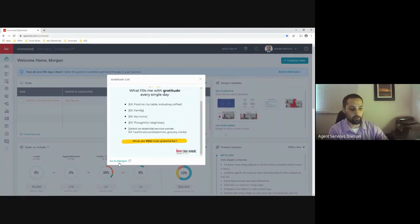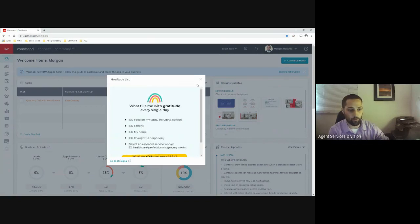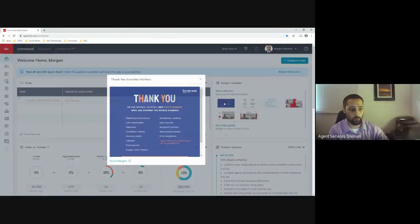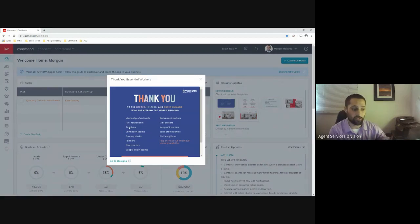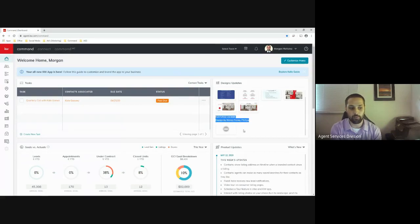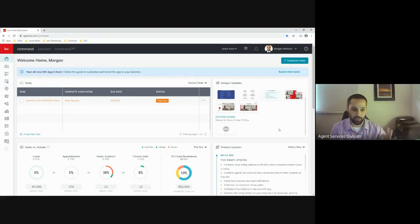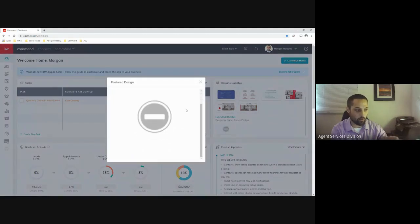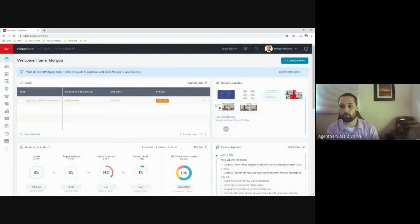Going through COVID, there are a couple appreciation designs for those helping restaurant workers, teachers, and first responders. If you scroll down, you'll sometimes see featured designs by fellow agents. If you're getting really creative with your designs and think they're feature-worthy, go ahead and submit them. At this time we're not able to preview this featured design, but check back later.